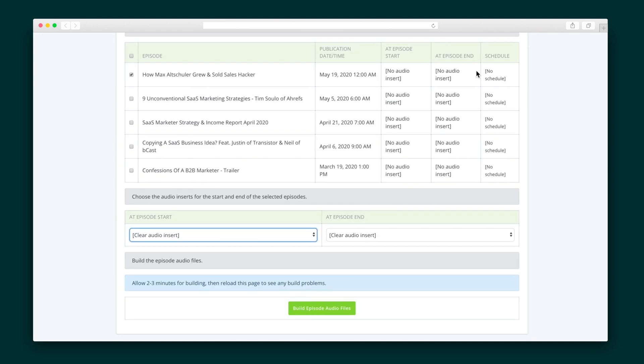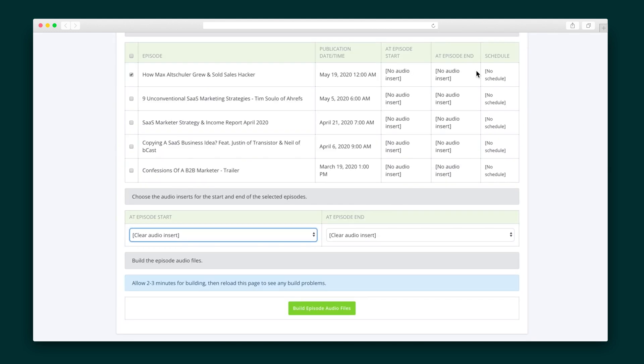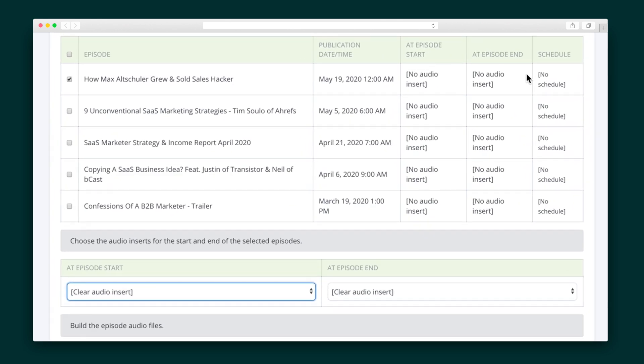Bcast also lets you include ads in any of your podcast episodes by using their dynamic content insertion tool. First, you'll upload the audio content you want to insert, and then you'll decide where you want it to appear — either at the beginning or the end of your episode. You can also schedule these ads, which is great if you're promoting a limited time offer.